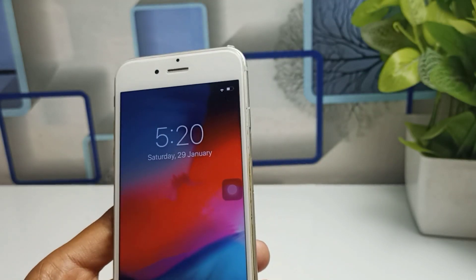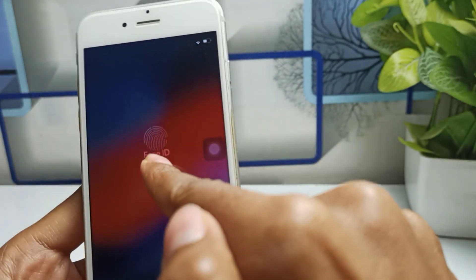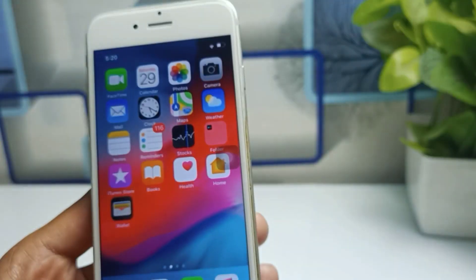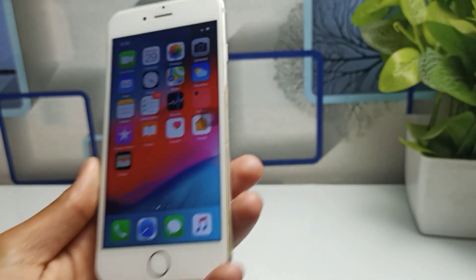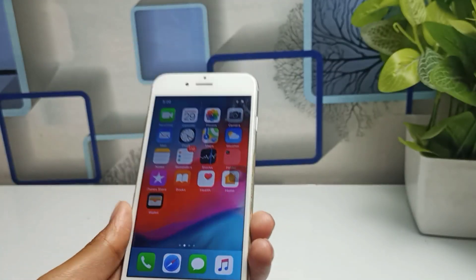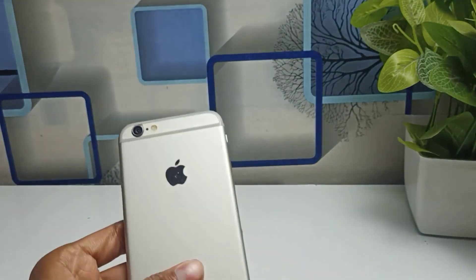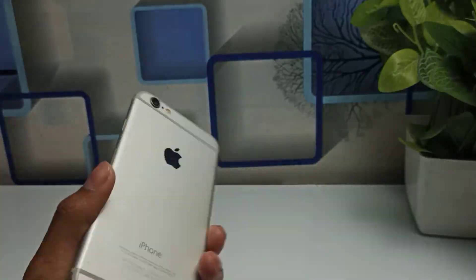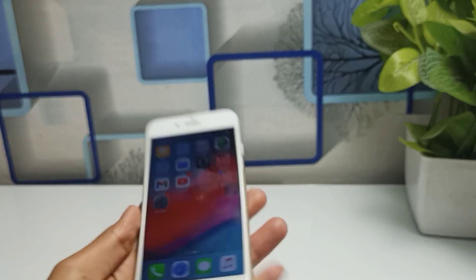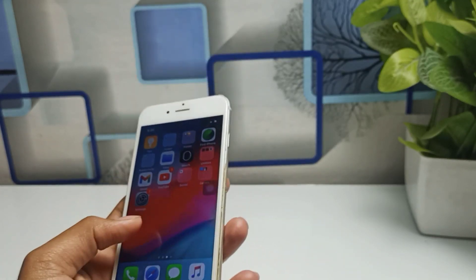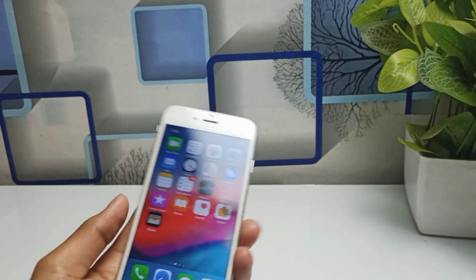Hello guys, welcome back to the channel. I hope you are well. Today in this video I am going to show you how you can unlock your iPhone with the face lock. Yes, you can do this on your iPhone — specifically iPhone 6, 5s, and also 6 Plus — if you have iOS 12.5.5. This video is going to be very interesting and you can unlock your iPhone with Face ID.